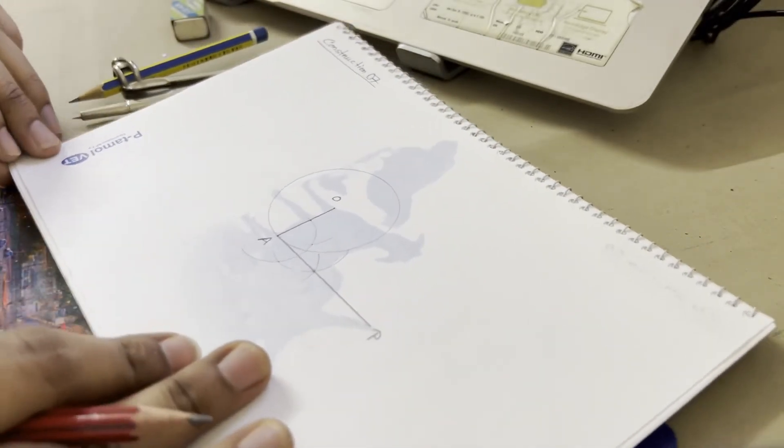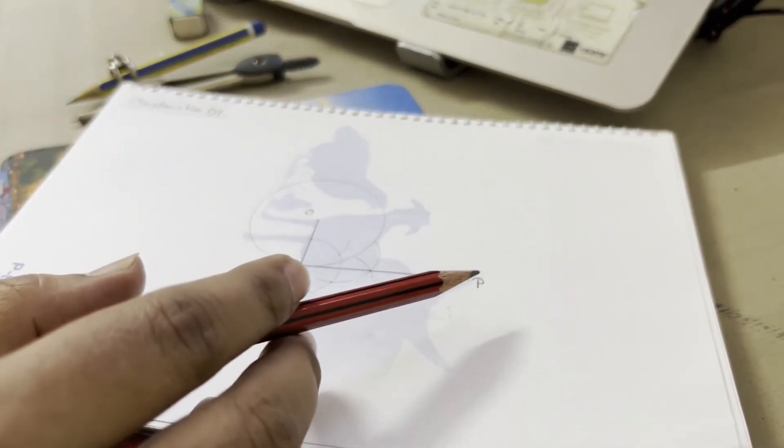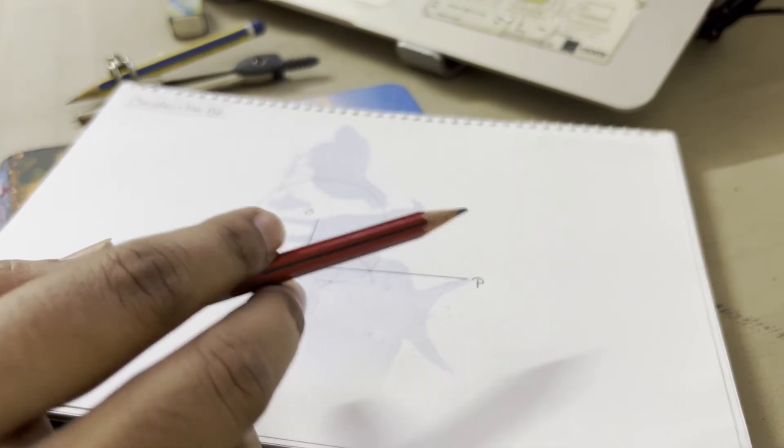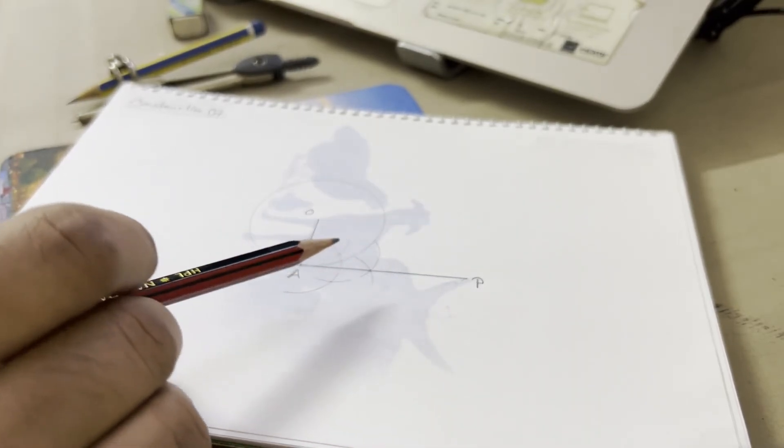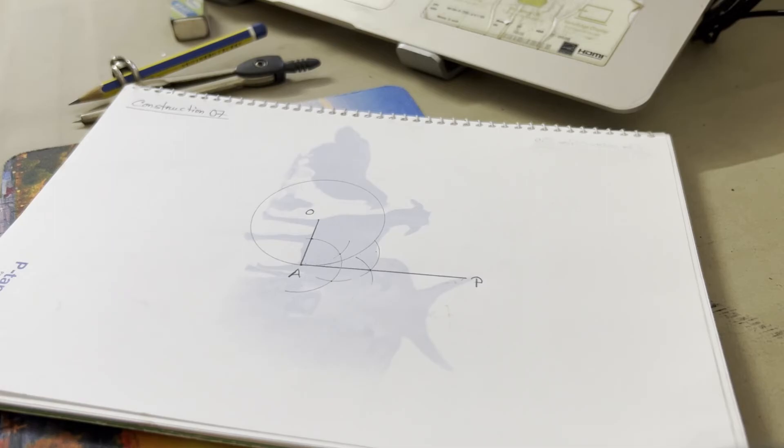So this AP is our tangent of this given circle. So this is our Construction number 7.